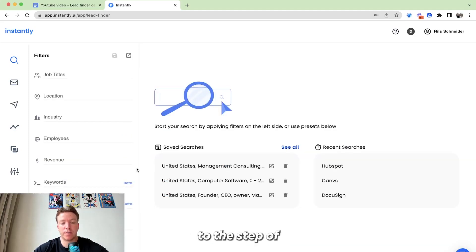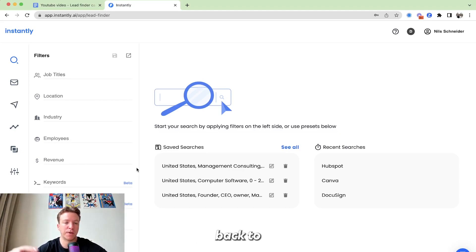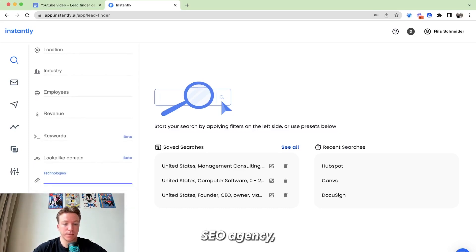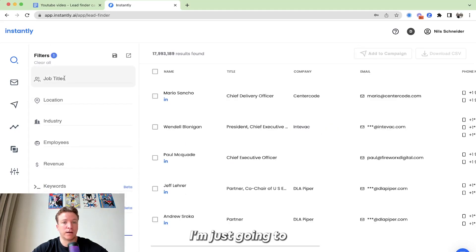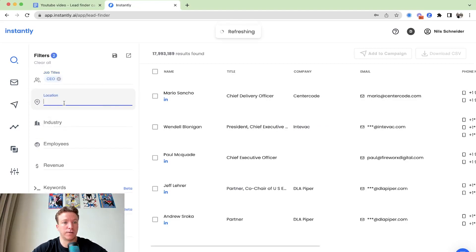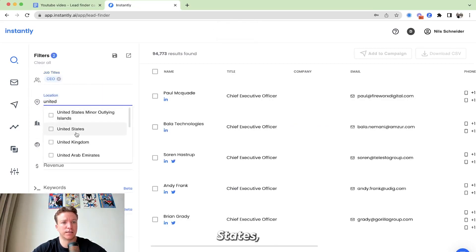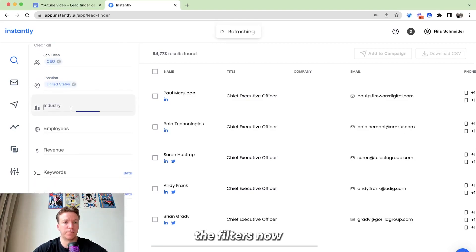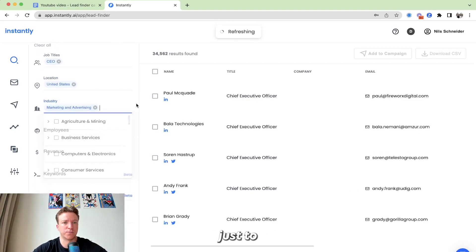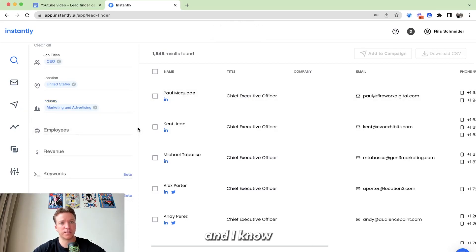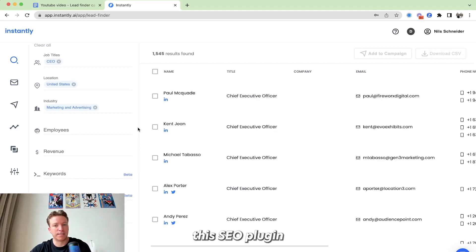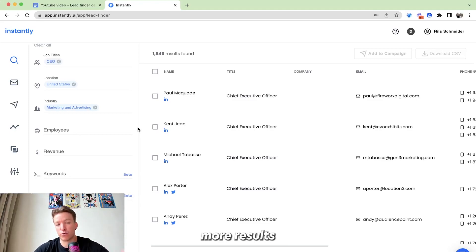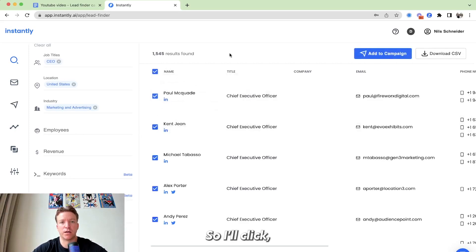So I showed you the example. Let's move on to the step of actually implementing this and launching it as a campaign. So going back to the example that I told you about being an SEO agency, let's say, you know, I know people are using the Yoast WordPress plugin. I'm just going to reach out to the CEOs here. Let's say in the United States, just applying my filters now in the marketing and advertising industry. Just to narrow it down a little bit more, so I have my filters, right? And I know, okay, like these are CEOs of companies that are using this SEO plugin and they're probably, you know, looking to scale up the SEO even more. They're looking to get more results from SEO. So let me help them out.